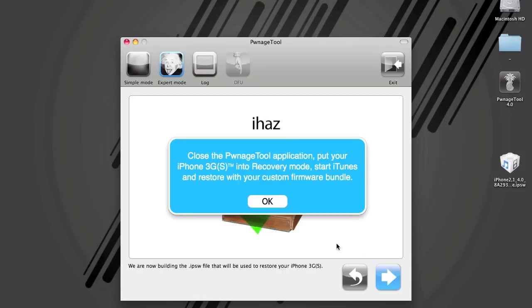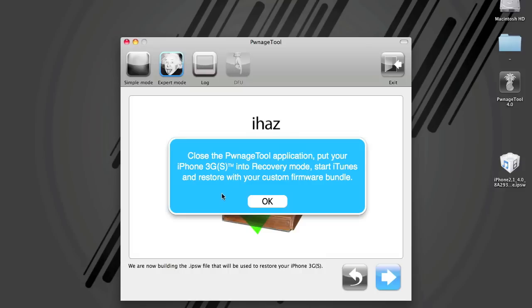Okay, so Pwnage Tool has told us that it is finished making the custom firmware for your iPhone 3GS and it's telling us to close the Pwnage Tool application, put your iPhone 3GS in recovery mode, start iTunes and restore the custom firmware.